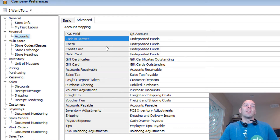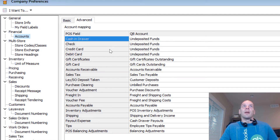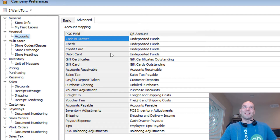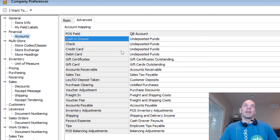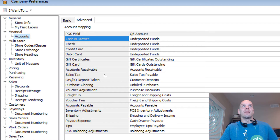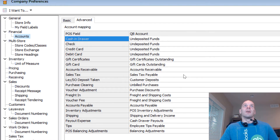But once again, if you really know what you're doing — and if you're not going to call me after you screwed up, just kidding — go ahead and change these if you'd like. But this is where all of these different actions and pieces of the puzzle end up on your chart of accounts in QuickBooks Accounting.